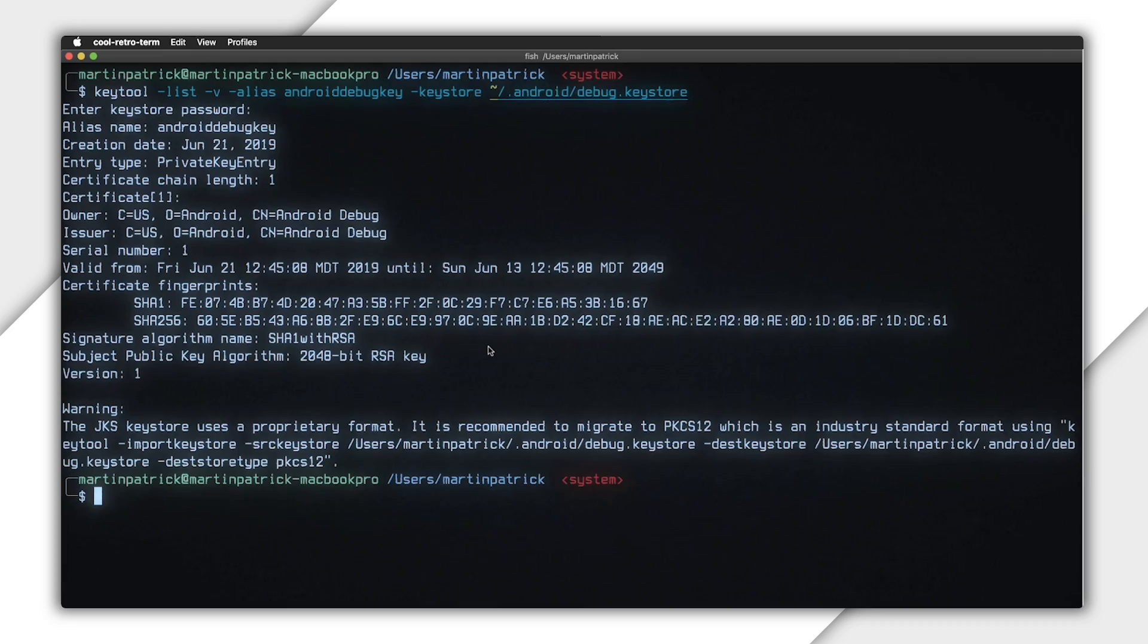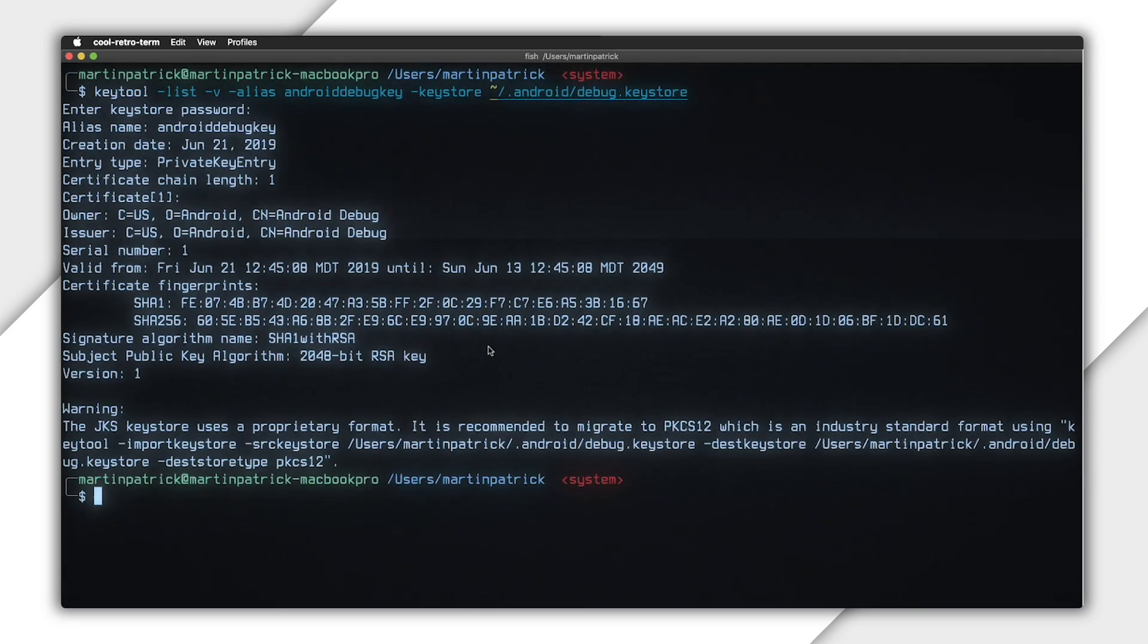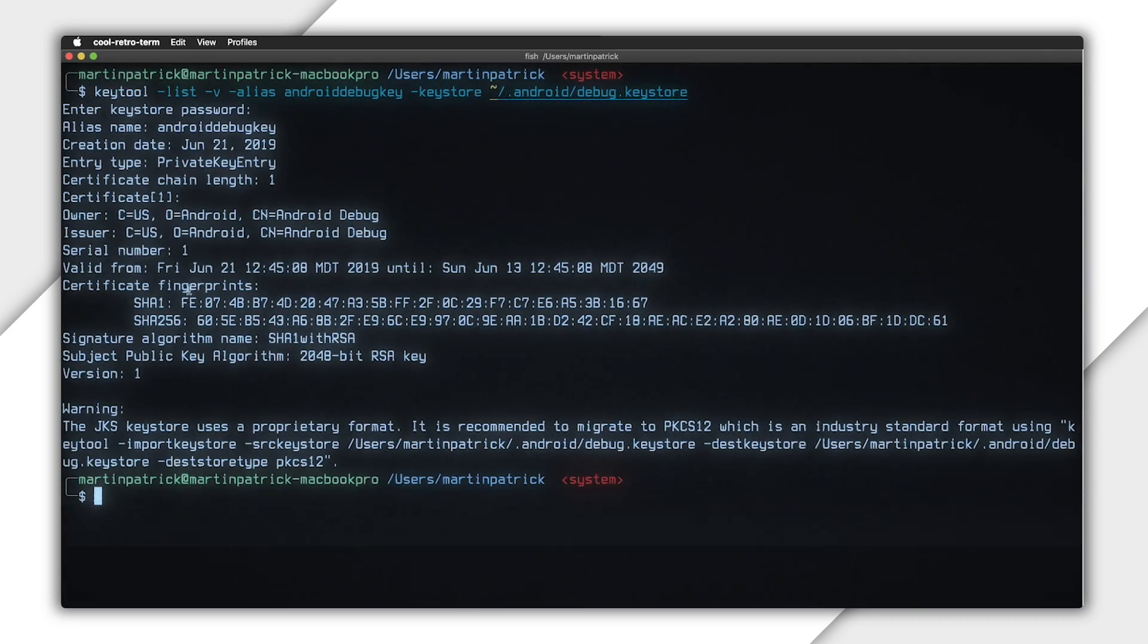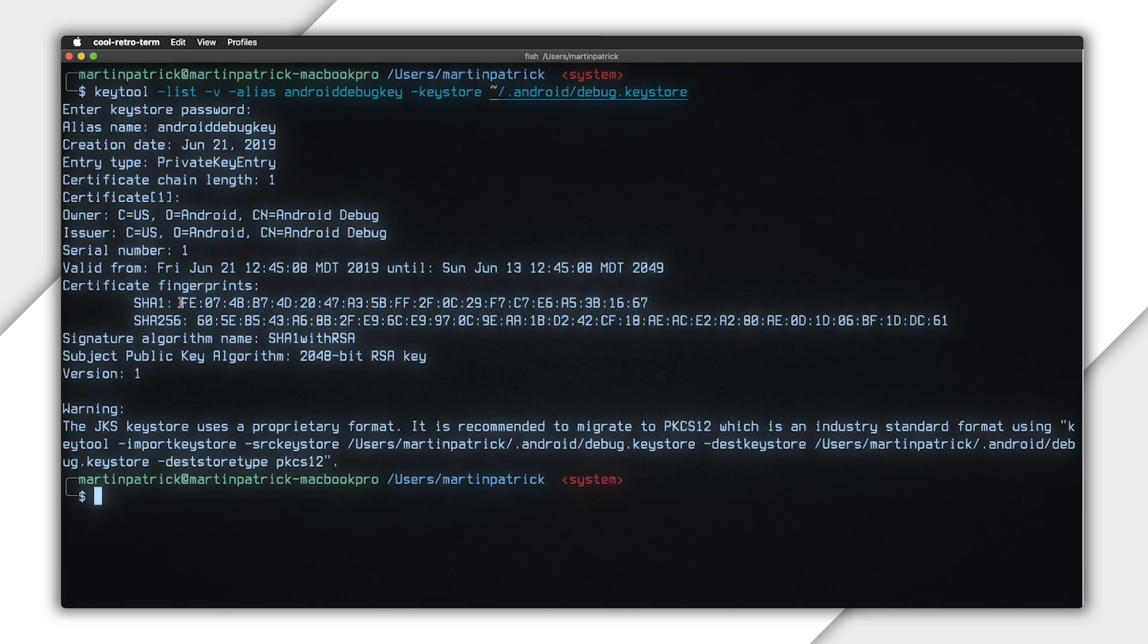The debug key store is automatically generated whenever you first make an Android build. If you get an error message telling you that it can't be found, just run an Android build from Unity real fast.